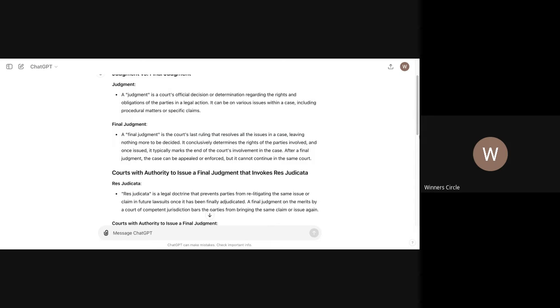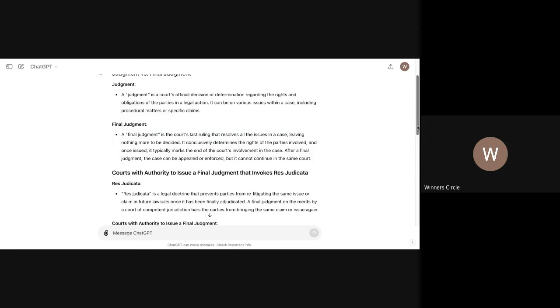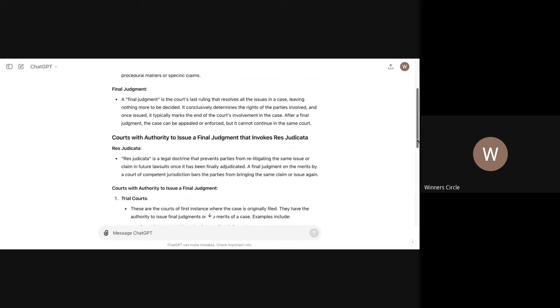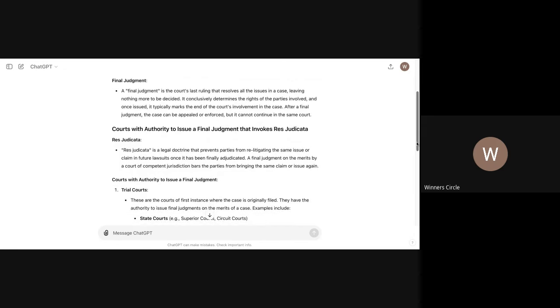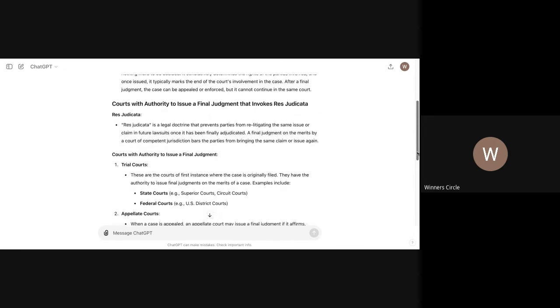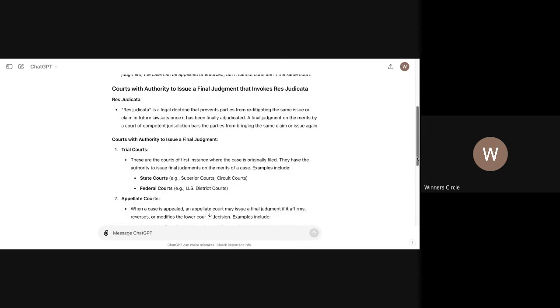So you have to understand what the court needs to enter in a final judgment. So courts with authority to issue a final judgment that invokes res judicata. So if a lot of you guys, some of you know what res judicata is. Some of you don't know what res judicata is. This is a very important thing that you need to understand, because if a case is not res judicata, it could be attacked at any time, collateral or whatever. Attorneys will lie and say that there is a final judgment entered. That does not mean it's true.